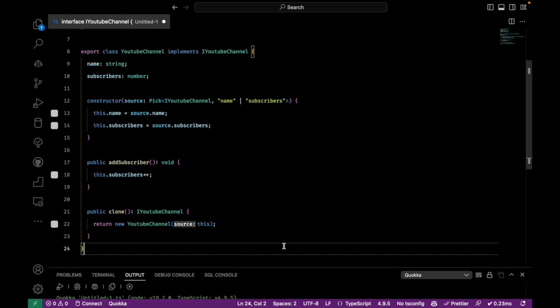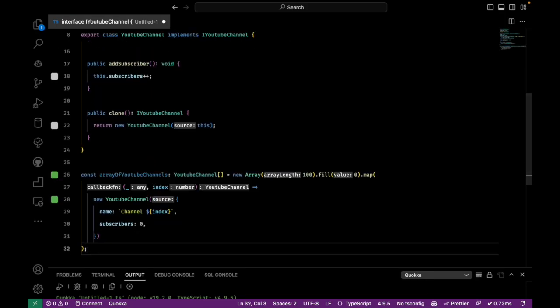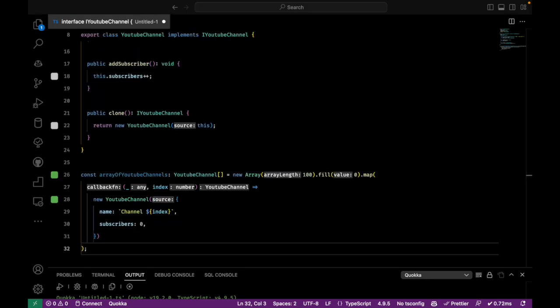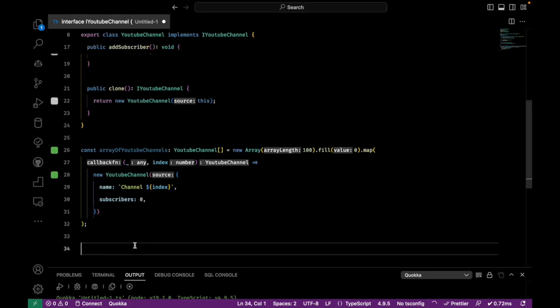The client will be an application that creates a bunch of YouTube channels but needs to clone them to slightly alter its behavior by adding more subscribers.